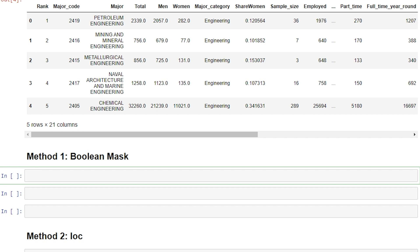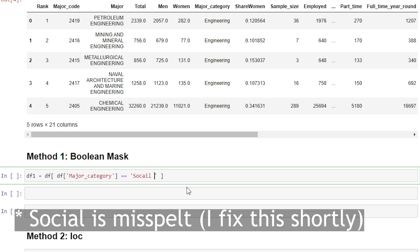The first technique we're going to go over is called a Boolean mask. How this works is that we specify what conditions we want to be included in our data frame if it's true. For example, if we wanted to look at all the social science majors, we could do that. I'm going to create a new data frame called DF1. We want to return our data frame where the column major category is equal to social science — anywhere where that's true, those rows will be returned, and we're saving that into DF1.